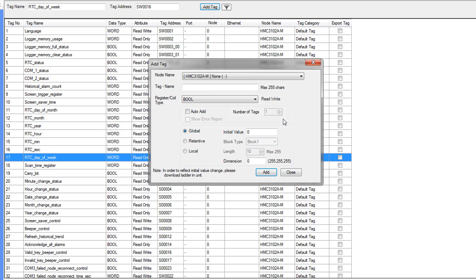For more information on creating and using tags, refer to the Mapware 7000 programming manual. For now, we will create a few tags.